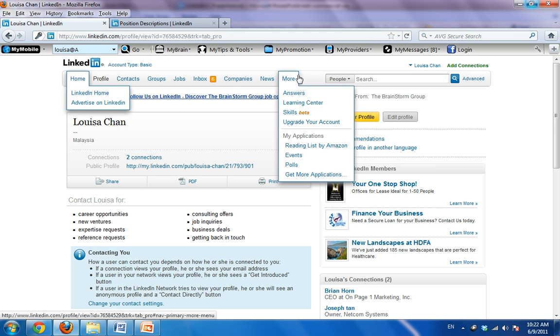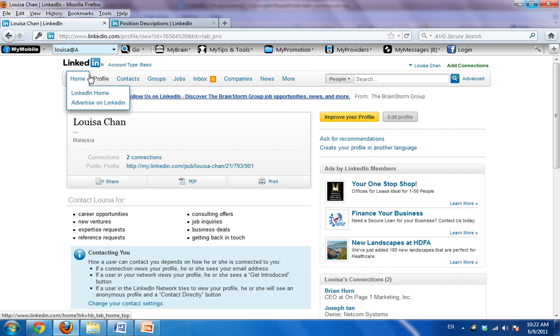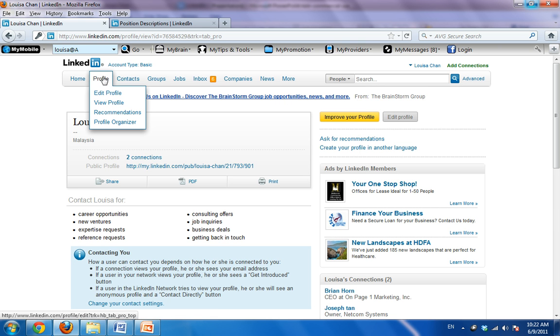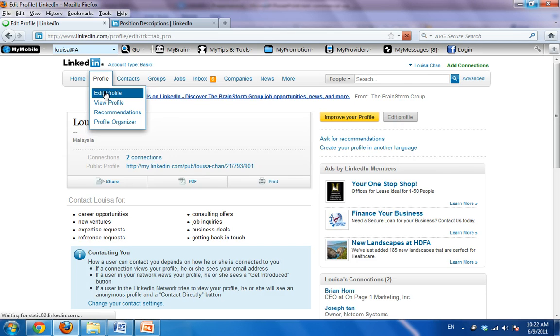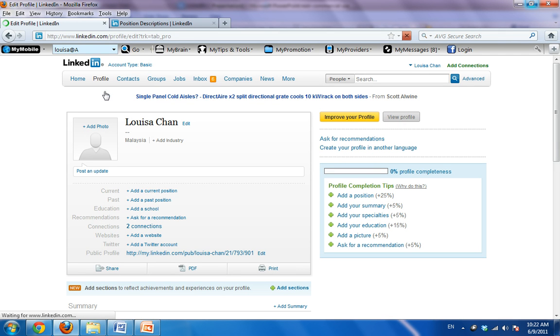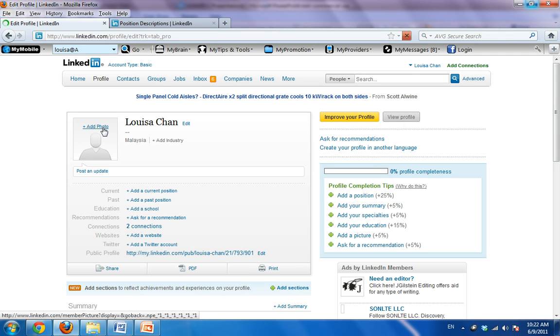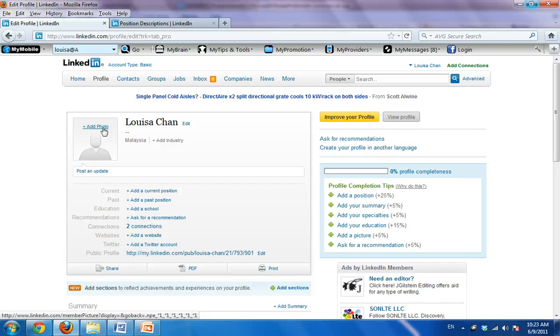Now, there are many things up here. Do not worry. All you need to do is come to profile and say edit profile. This is the first thing you want to do. You are already in. Now, the first thing you want to do is to add yourself a photo because you make your first impression with a photo. A professionally taken one will be preferable.